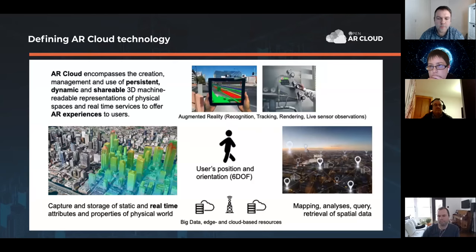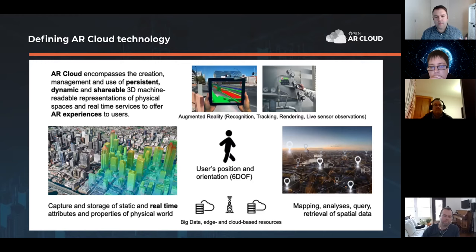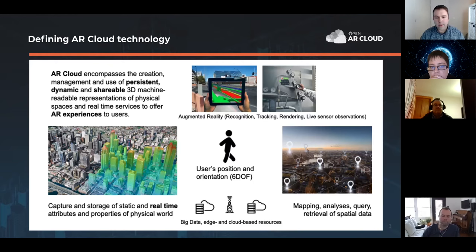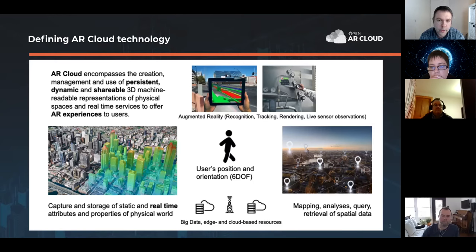The core of AR cloud technology is a dynamic three-dimensional map, which is a machine-readable representation of the physical world. That allows for a whole number of different services and architectures to be built around that kind of data. A core piece of it is positioning technology, another is spatial discovery, and the third, very general and ambitious, is to find unified core scaffolding to describe the physical world in machine-readable form.